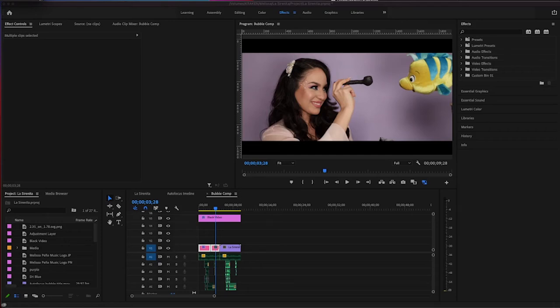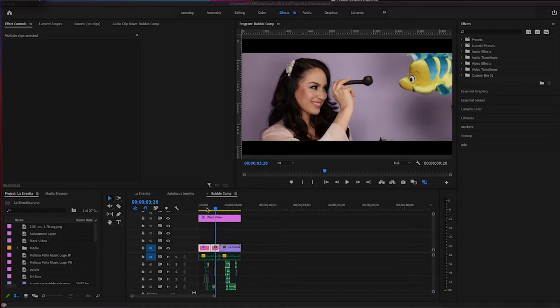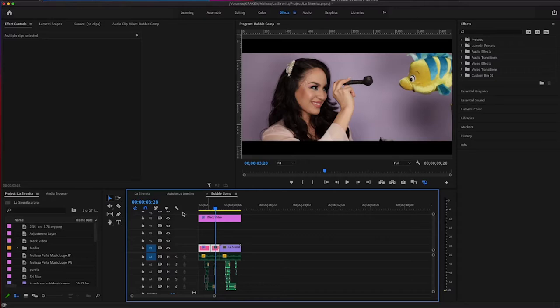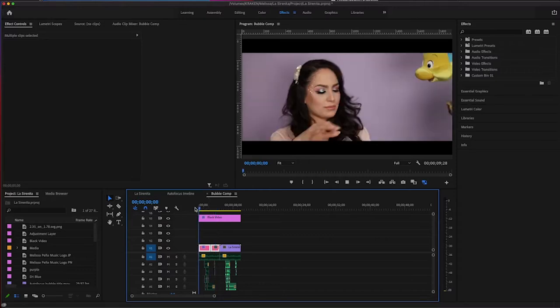Hey guys, welcome back. This is Autofocus. I'm Steven Streeter, and we're going to be taking a look at how to make some bubbles. Take a look at this scene here. This is Melissa Pena, a musical artist out of Mexico, and she's showing a pipe to Flounder from The Little Mermaid, a musical by Disney from 1989. Let's take a look at the footage before the bubbles.